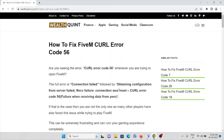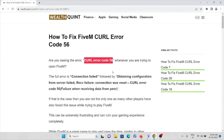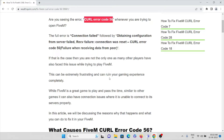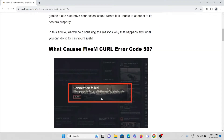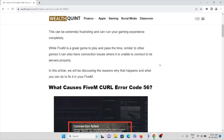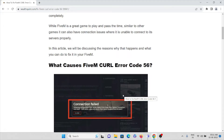In this video we'll see how we can fix the FiveM curl error code 56. Whenever you are trying to use the FiveM application and you see this particular error showing curl error code 56, don't worry — these kinds of errors are common. You can see a screenshot of the exact error you are facing.